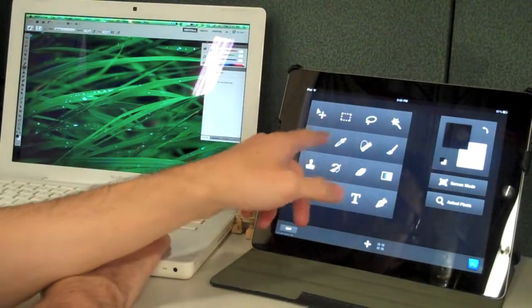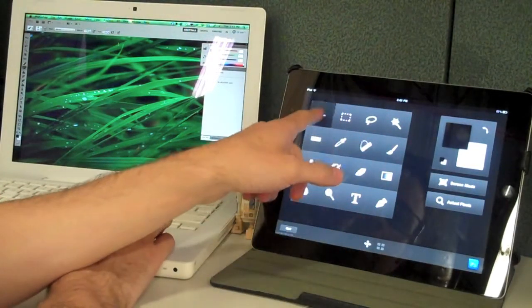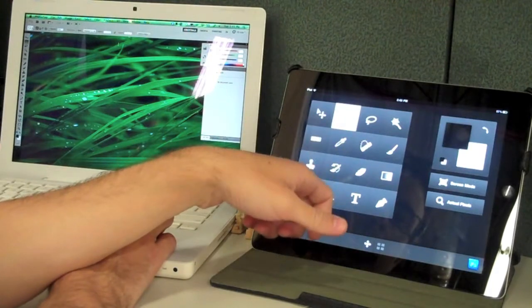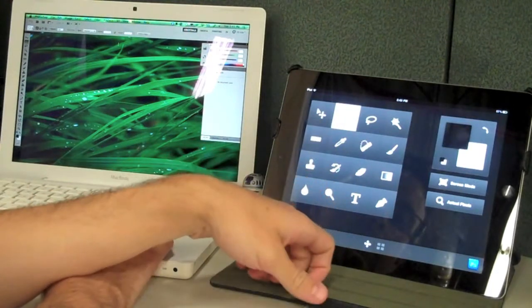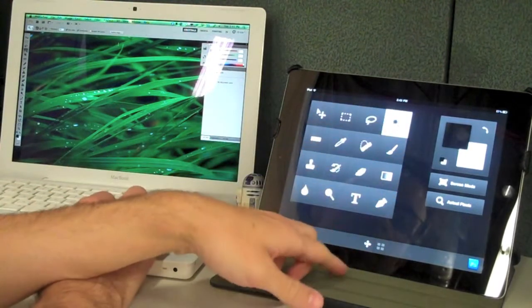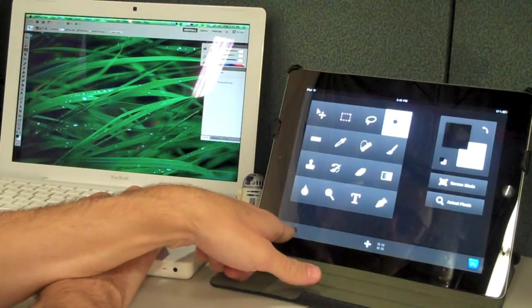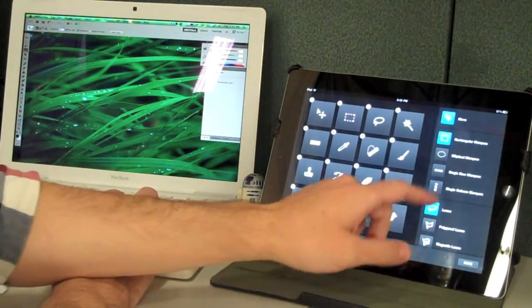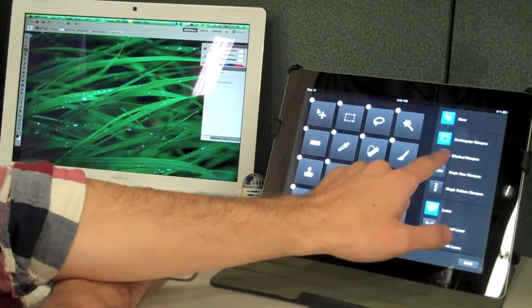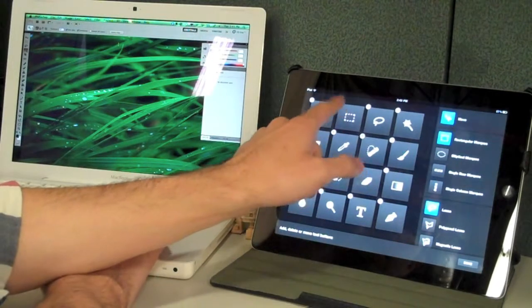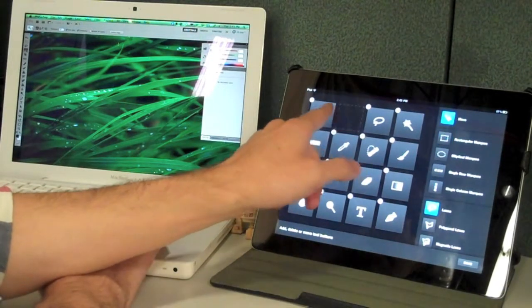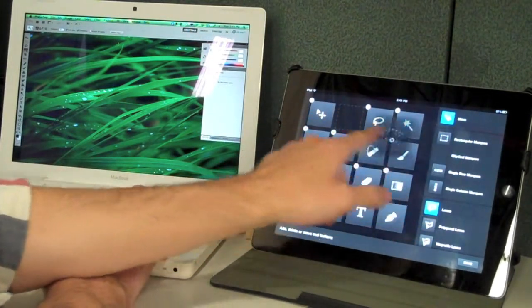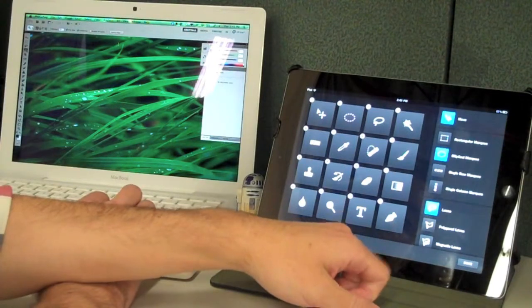So it does give you access to tools like move tool, select tool, magic wand, but it also lets you customize which of the tools you use. So if you use elliptical selection more than rectangular, you can get rid of the rectangle selection and move the ellipse in there instead.